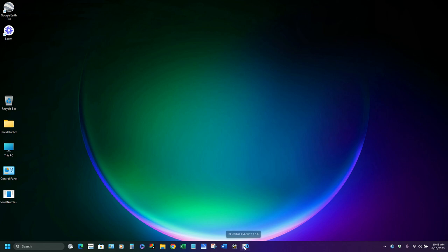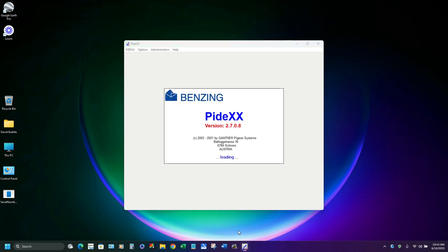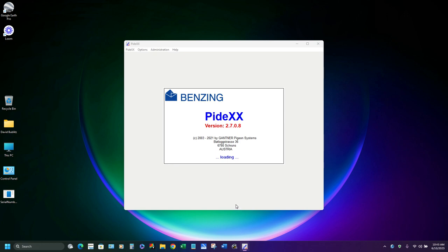Without further ado, let's open up Pydex here and walk you around. When you first come into Pydex, it'll come up and tell you what version you're on, then takes you to the main screen which shows your members. You can have multiple clubs over here — I only have one. We're all part of the Montello Pigeon Club here in Wisconsin. You put your club on the left-hand side and all the different flyers will be on the right side.